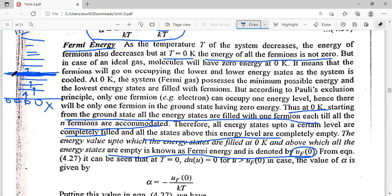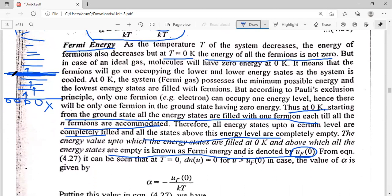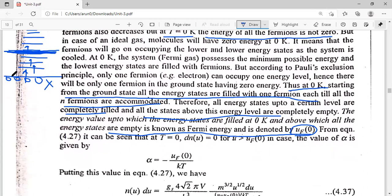What is Fermi energy? It is the energy corresponding to the highest occupied energy level at T equal to 0 Kelvin. Now we will consider T equal to 0 Kelvin more carefully. We are trying to study the system at T equal to 0 Kelvin, so we look at what happens to n(u)du at T equal to 0 Kelvin.